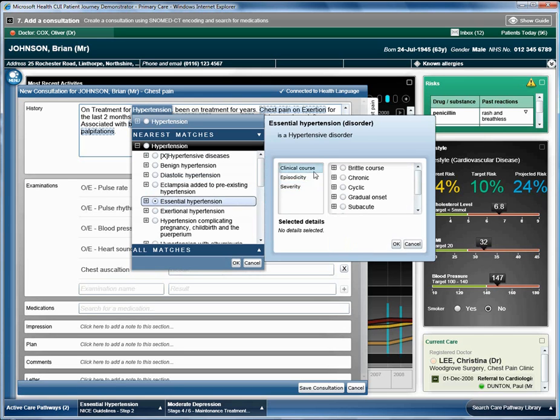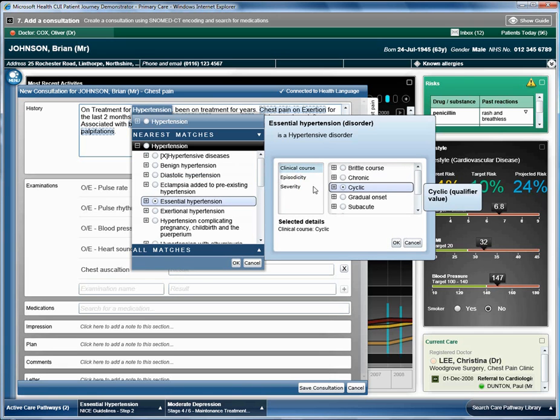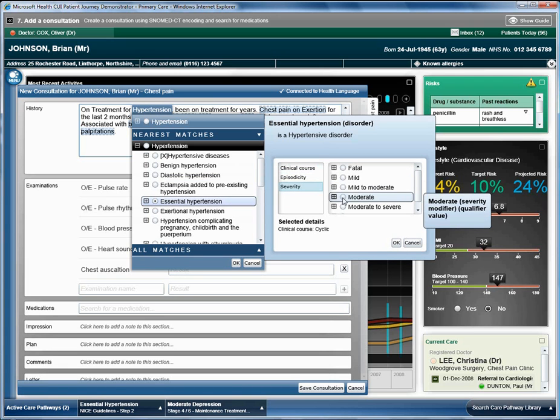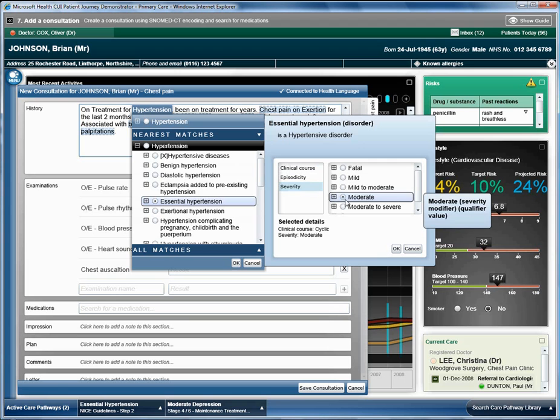The doctor selects cyclic as the clinical course and moderate as the severity. He clicks OK to save the information.